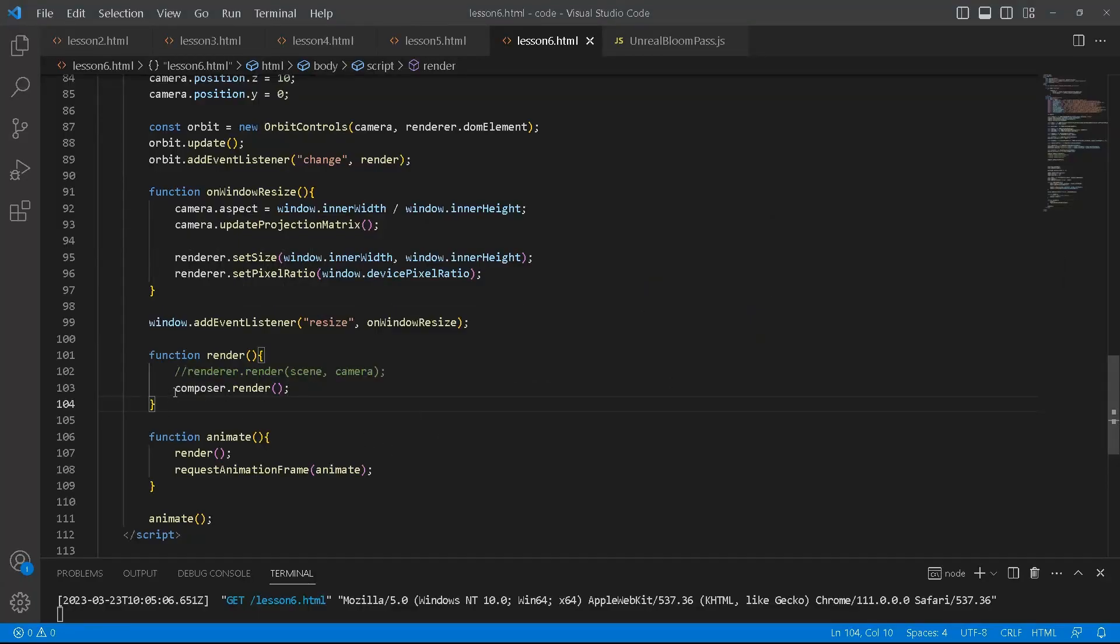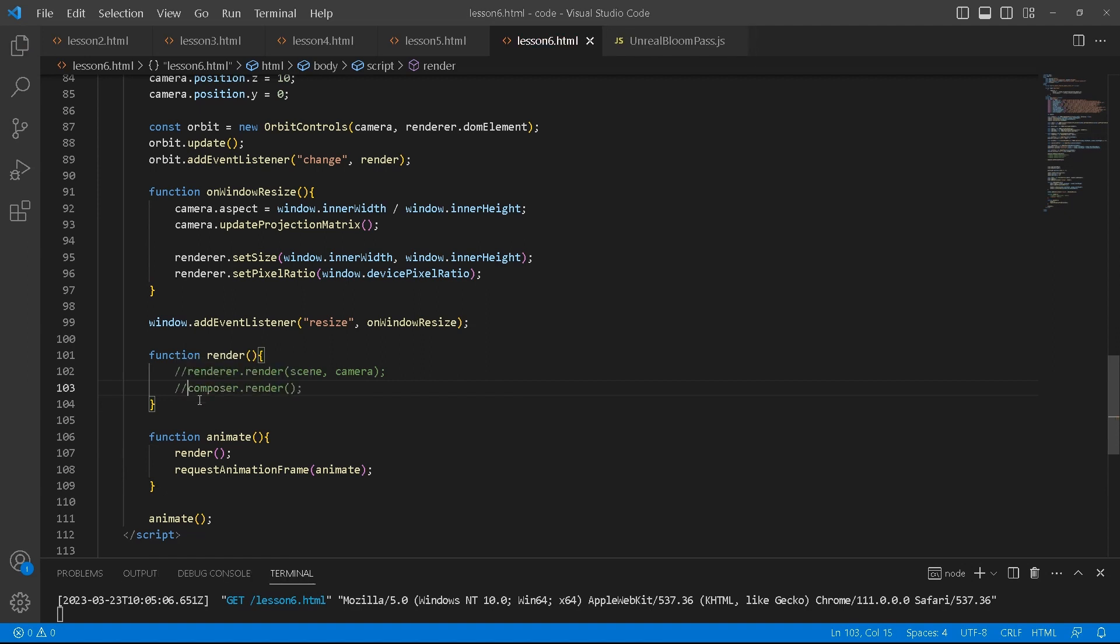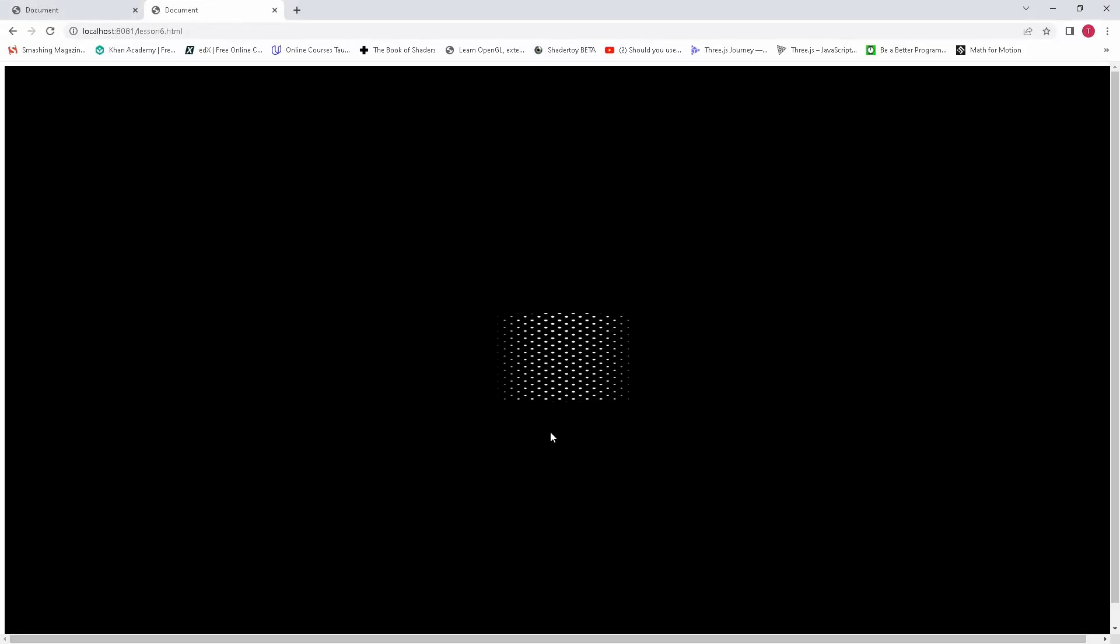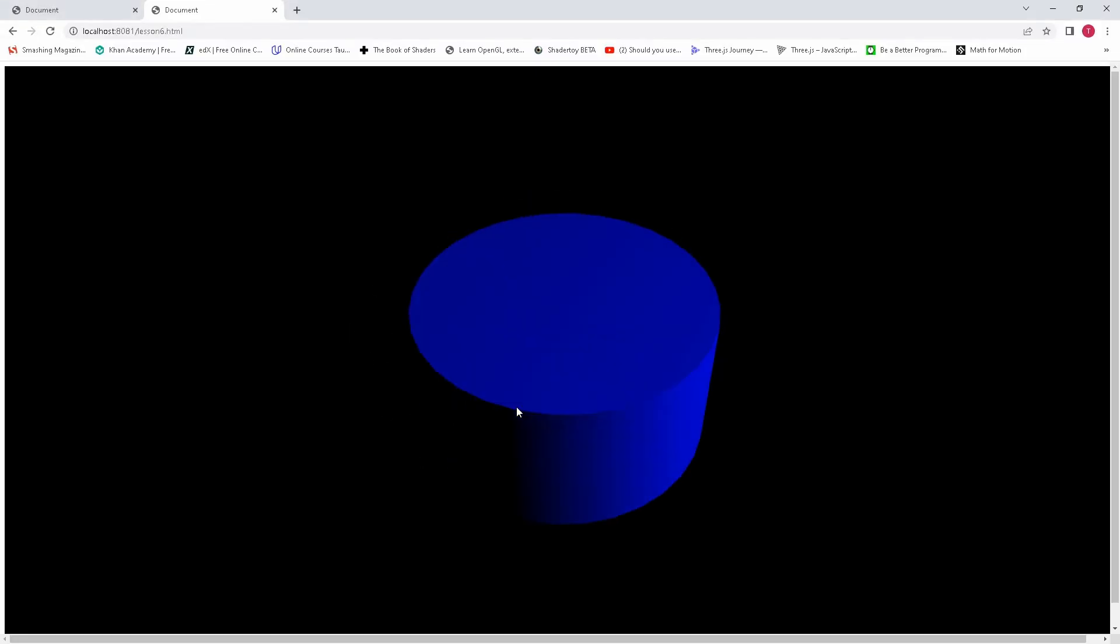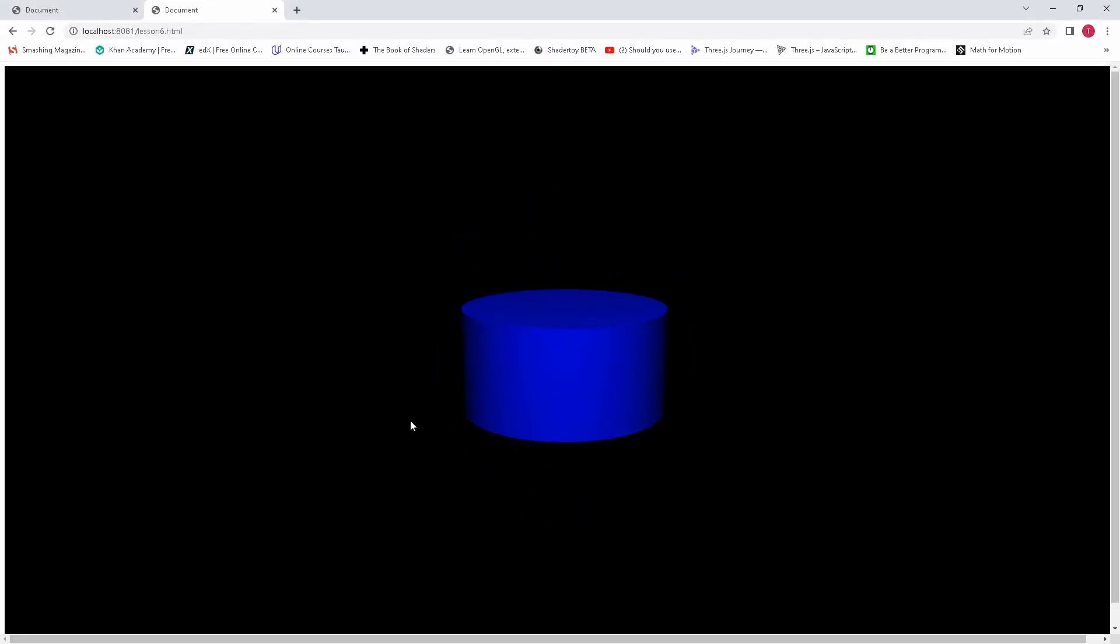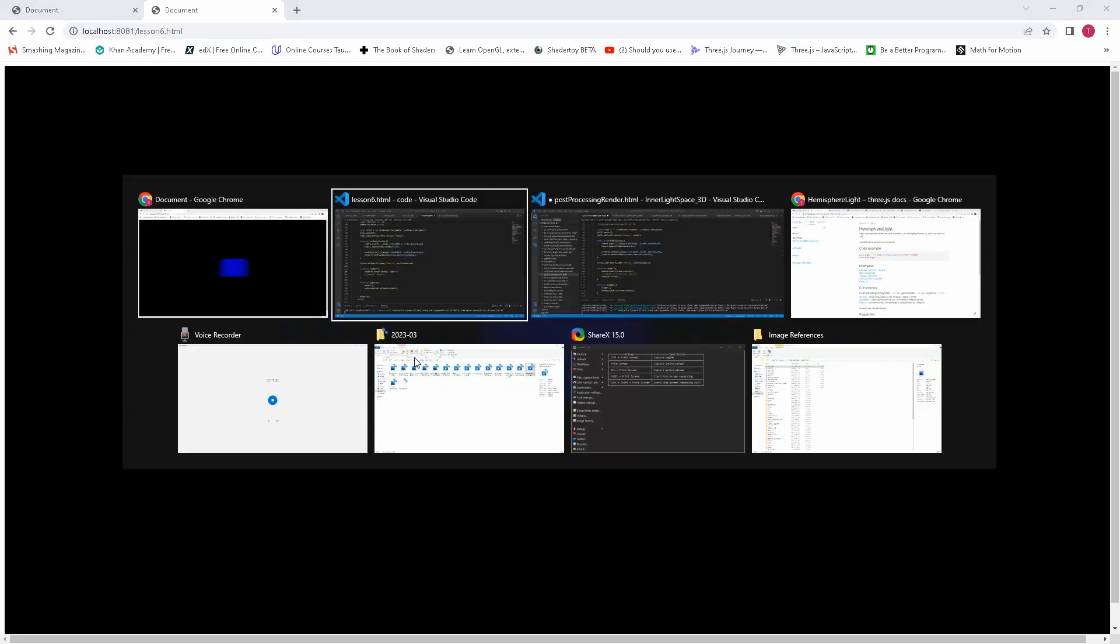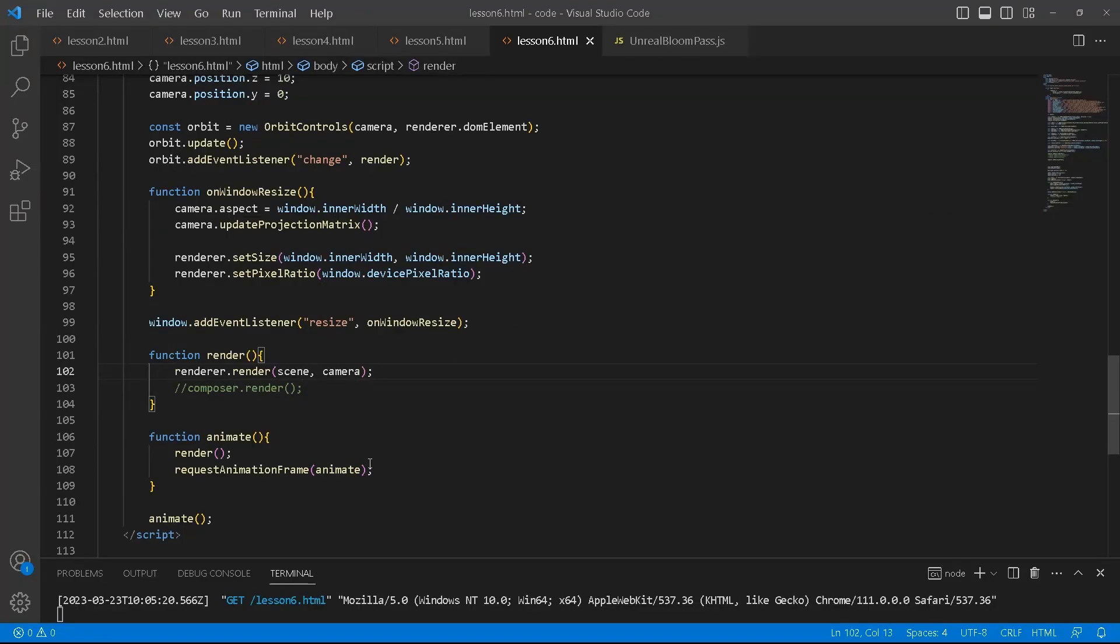Because the one that matters is this one over here. If I comment that out and then I use the plain renderer, none of the effects are going to be there.